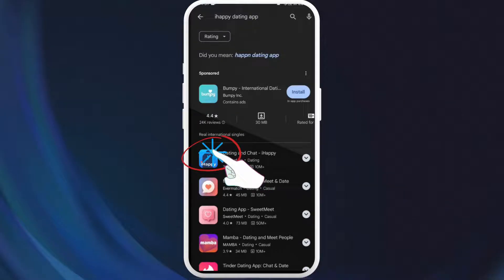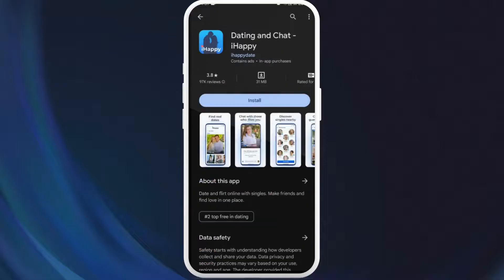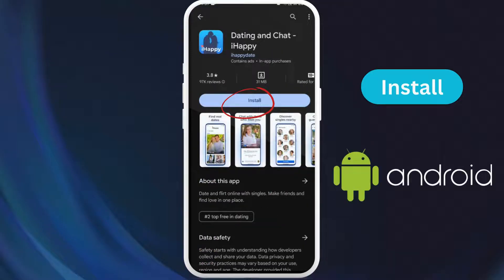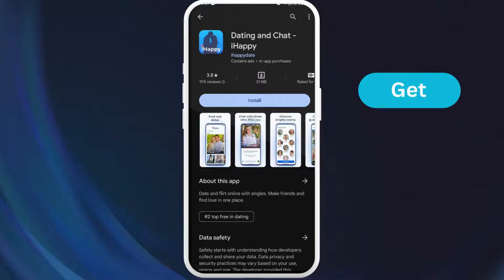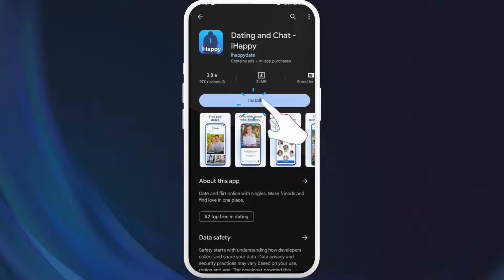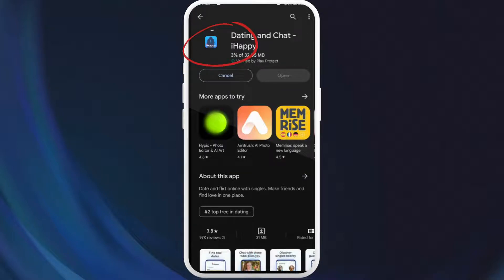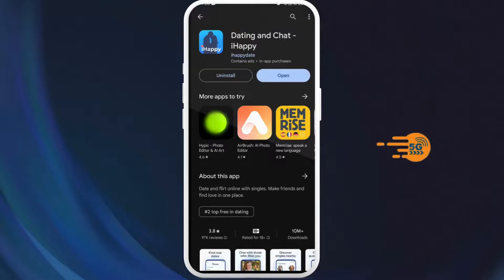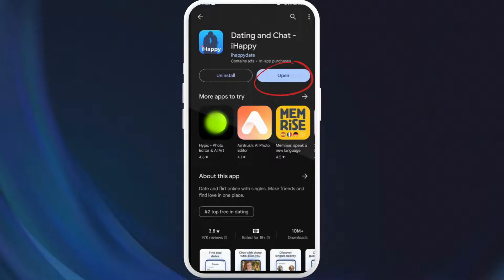Once you have found the app, tap on it to open the app page. On the app page, you can see the Install button if you're using an Android, or a Get button if you're using an iPhone. So tap on it to start downloading the app. The download process might take a few moments depending on your internet speed. Once the download is complete, the app will automatically get installed on your device. Here you can see the Open button — you can directly launch the app from here. So tap on Open.